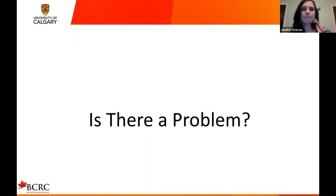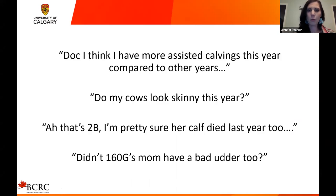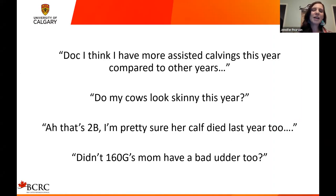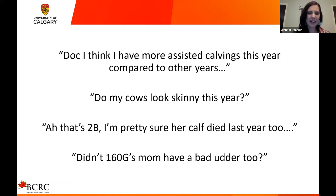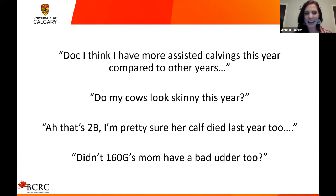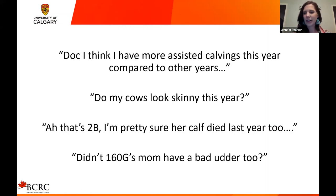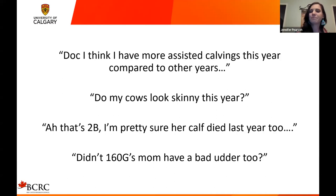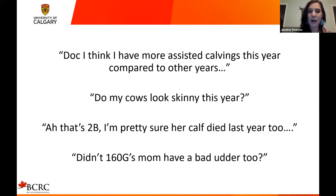A lot of these questions come down to memory. Some people have incredible memories, but most of us have trouble remembering what happened last year with individual cows. Did that cow have a hard calving? Was she a good mom? Did that heifer's cow have a bad udder — why are we keeping her in the herd? It's hard to rely on memory unless we're writing the information down. That's another good reason to record data: so you can make individual cow management decisions based on actual records rather than recollection.